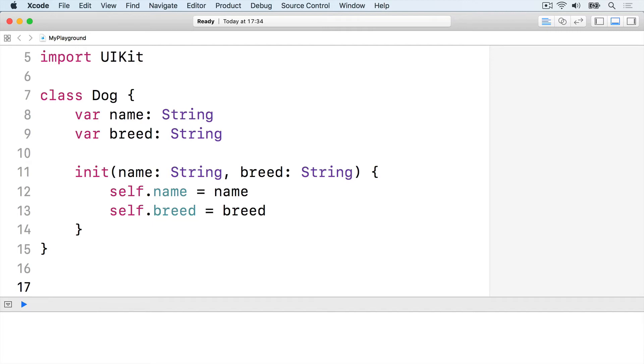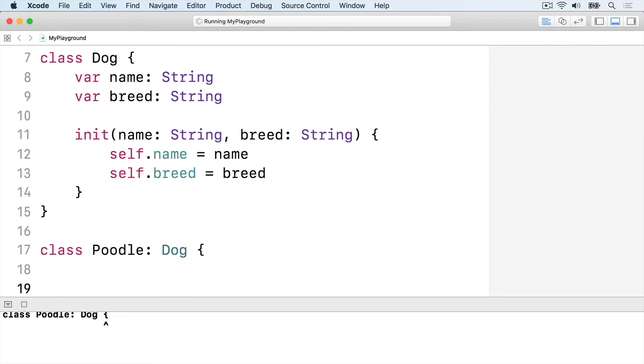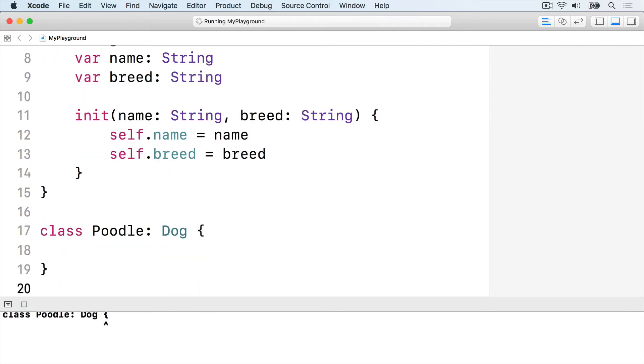The class you inherit from is called the parent or super class and the new class is called the child class. Here's a dog class we just created. We could create a new class based on that one called poodle. It will inherit the same properties and initializer as dog by default. Class poodle colon dog end the class.